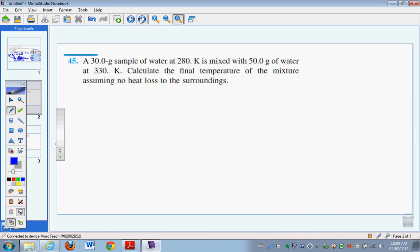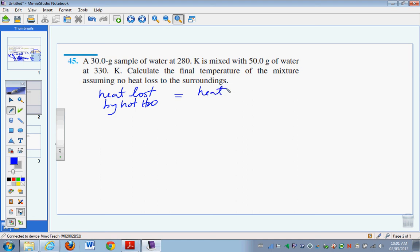Let's take a look at a second question — you could pause and try it yourself. We have 30 grams of water at 280 Kelvin mixed with 50 grams of water at 330 Kelvin. We want to calculate the final temperature of the mixture, assuming no heat is lost to the surroundings. I always like to start a calorimetry question with a word statement: the heat lost by the hot water is equal to the heat absorbed by the cold water.